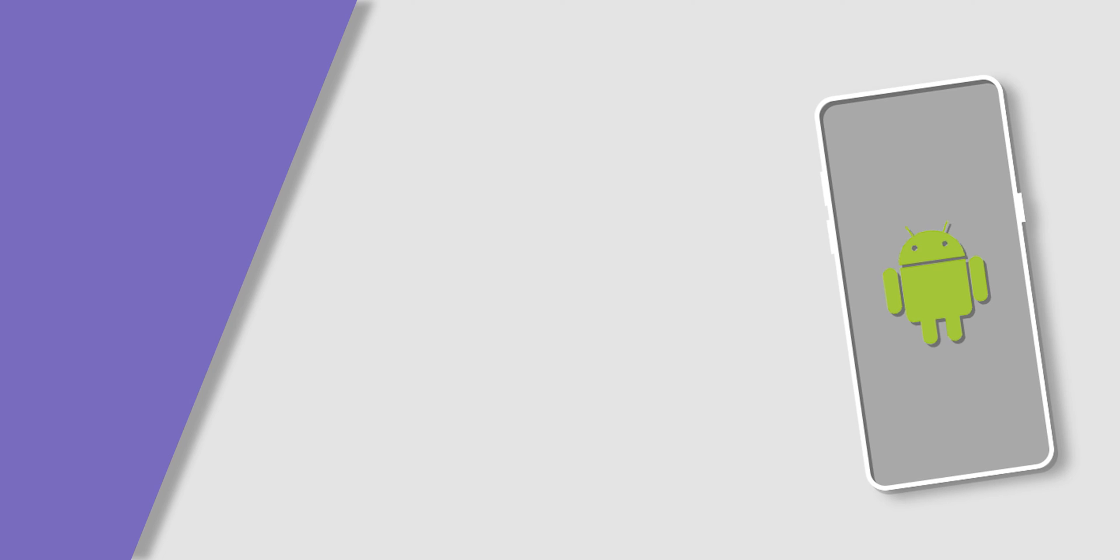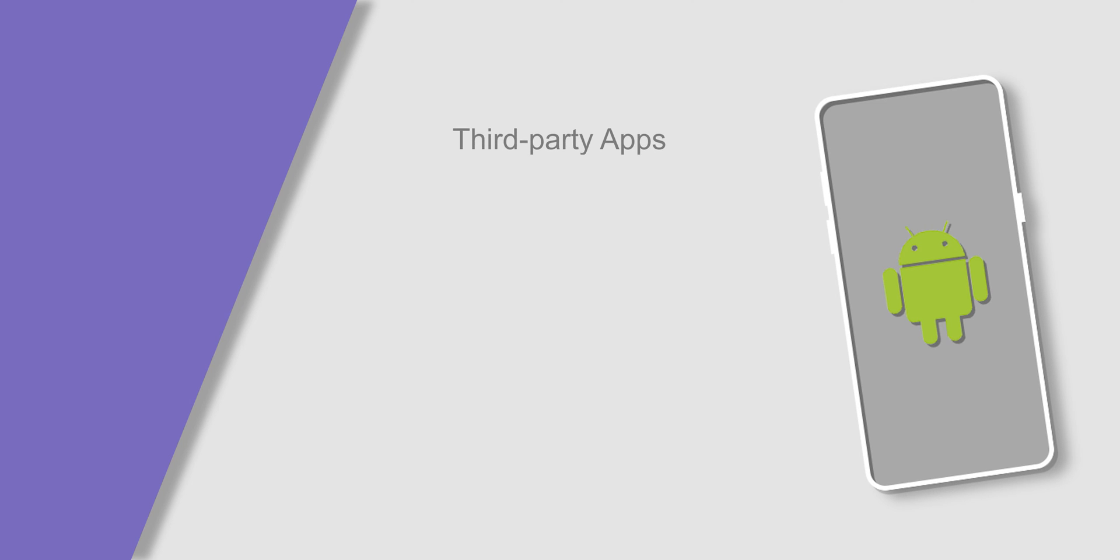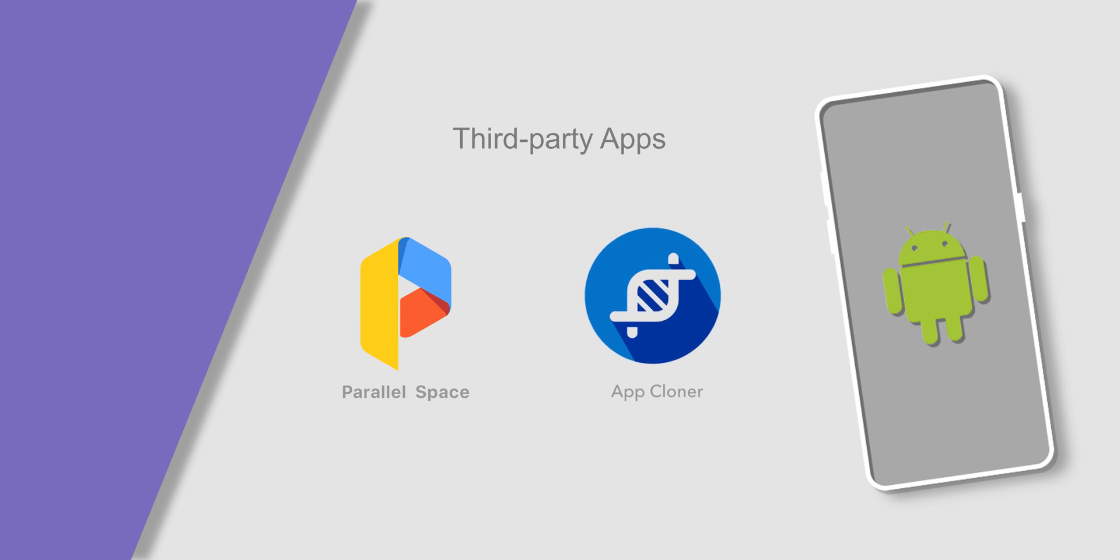If your phone doesn't have a built-in dual app feature, you can use a third-party app like Parallel Space or App Cloner.